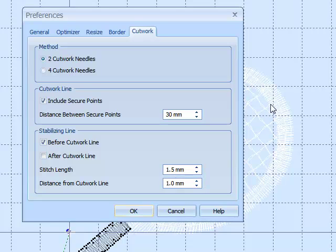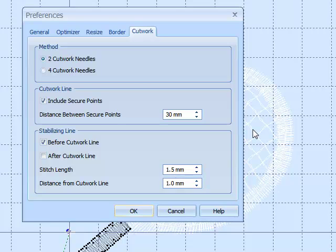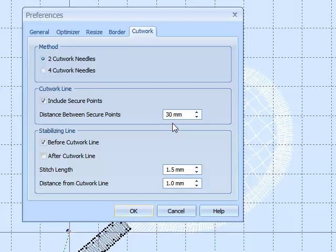We would come around here at the cutting line, we'd jump across and carry on. So there'd be a secure point here, or here, wherever we desire. That's put in automatically. The distance between these secure points we can change, in this case, 30mm.